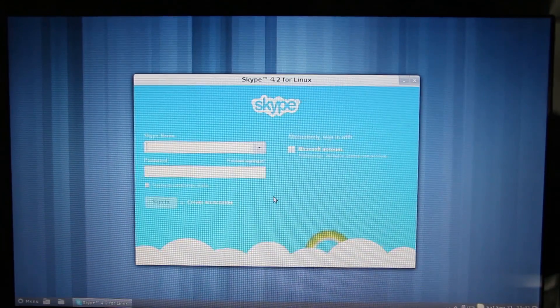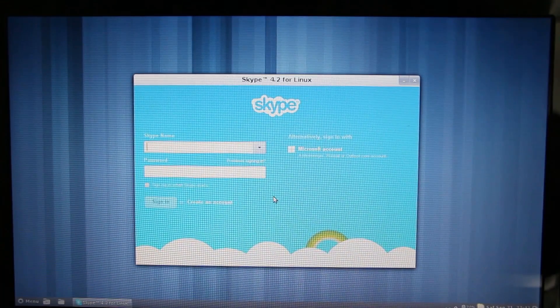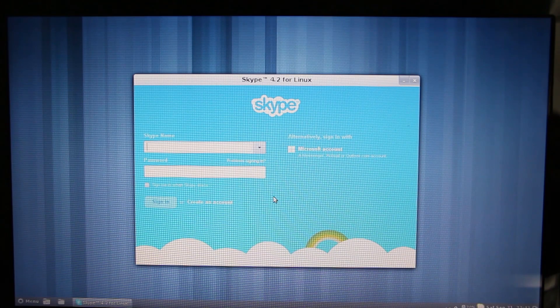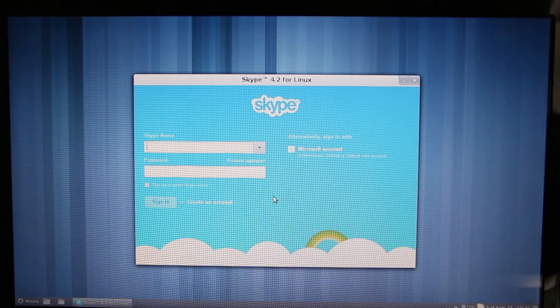Now that the installation is complete, go to Internet and click on Skype. Agree to the terms of use and here we have Skype. I don't have a Skype account so I don't really want to start one up just to test this out, but if you try it out please leave a comment to let me know if this worked or not.